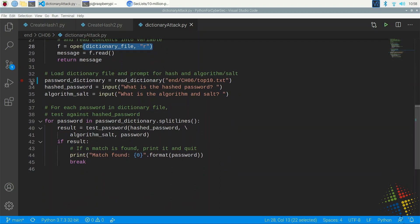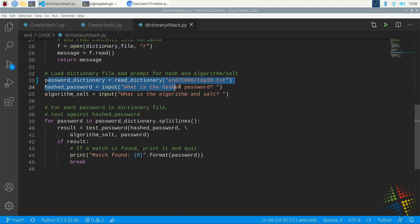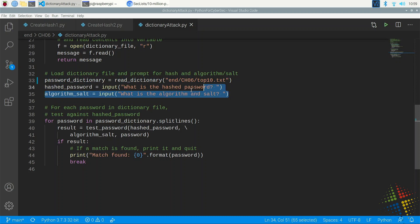Finally, down here on line number 33, we start off by opening the dictionary file. In this case, I'm only opening a top 10. I'm only doing 10 because if I have problems while I'm troubleshooting this, I want to have a small subset to work with. Once I'm sure the script is working, I could then change that to the top 100, top 1,000, or top 10 million.